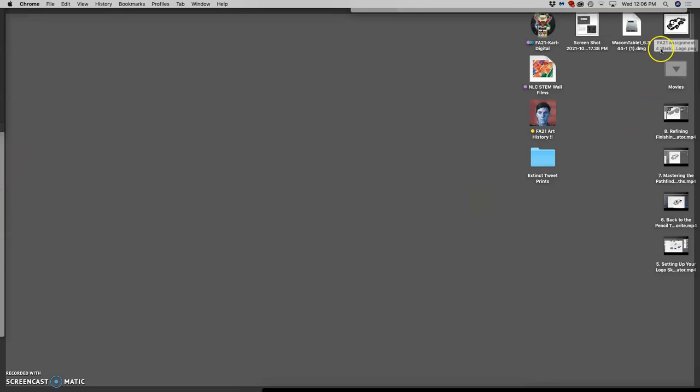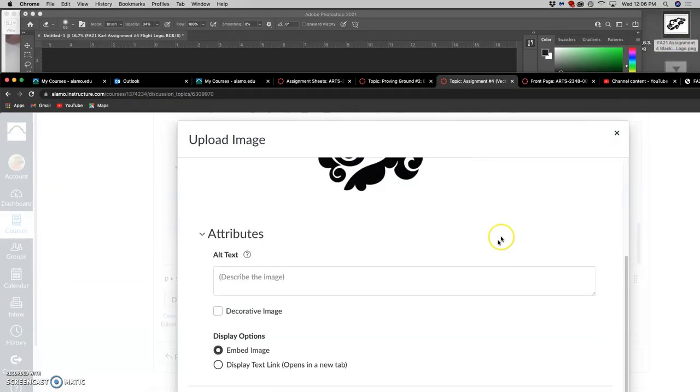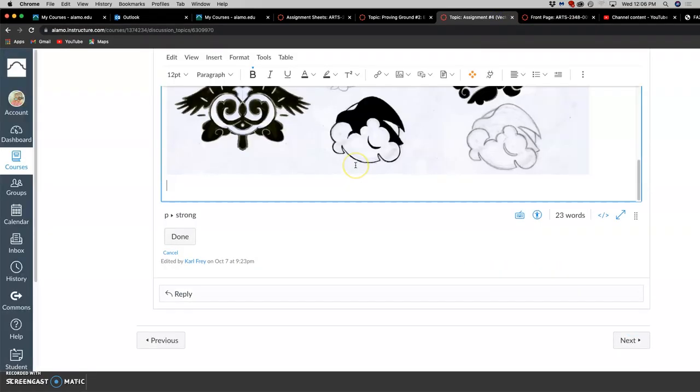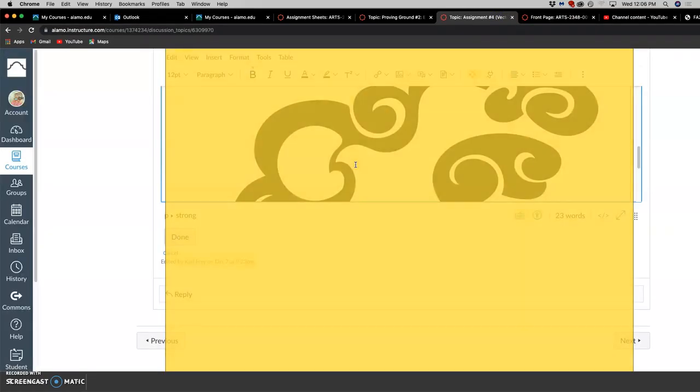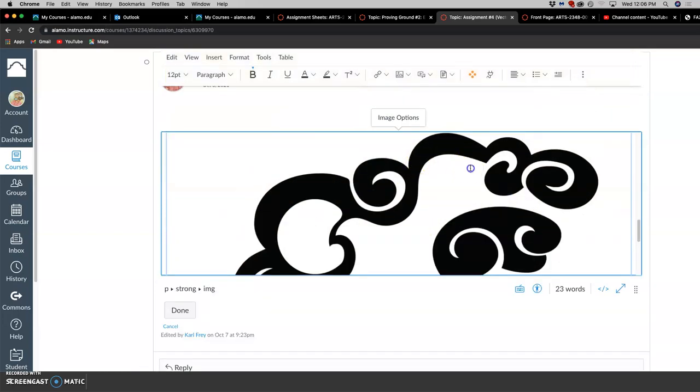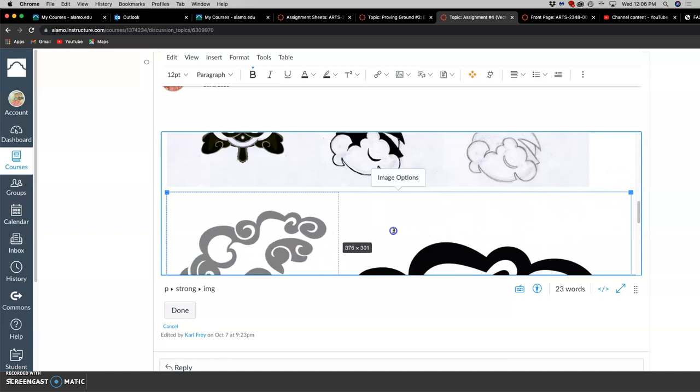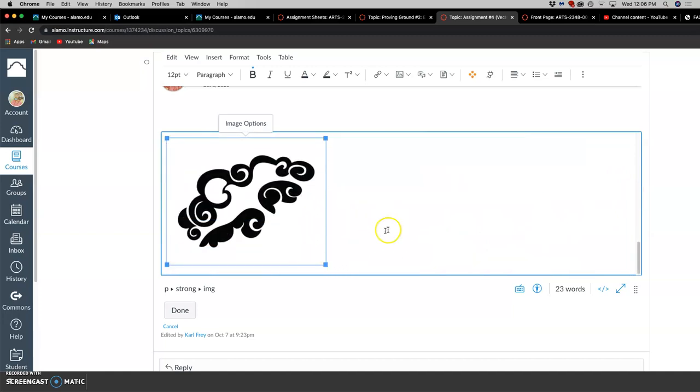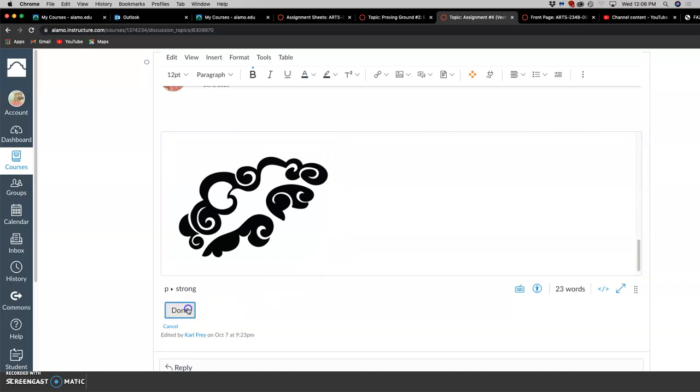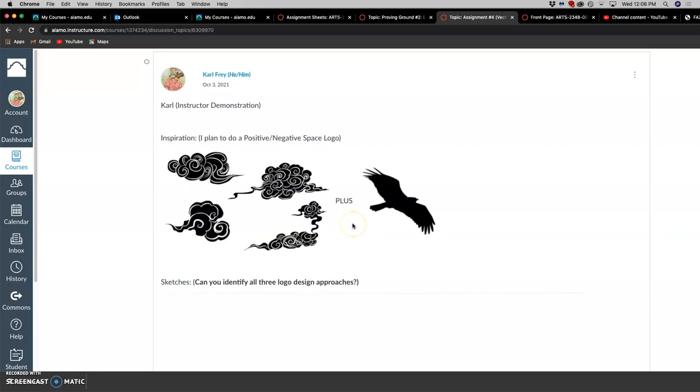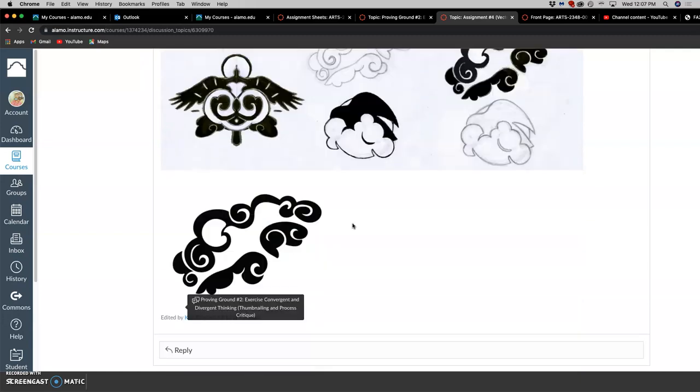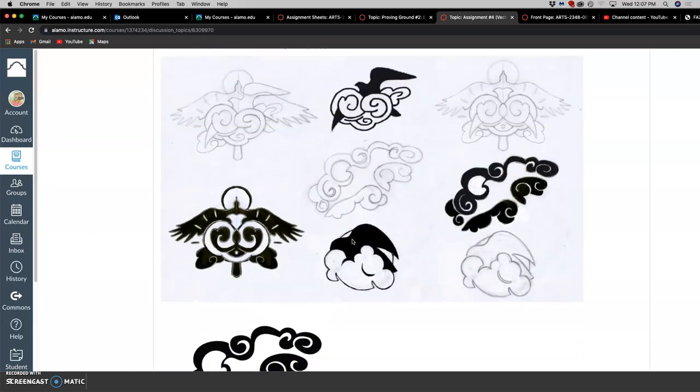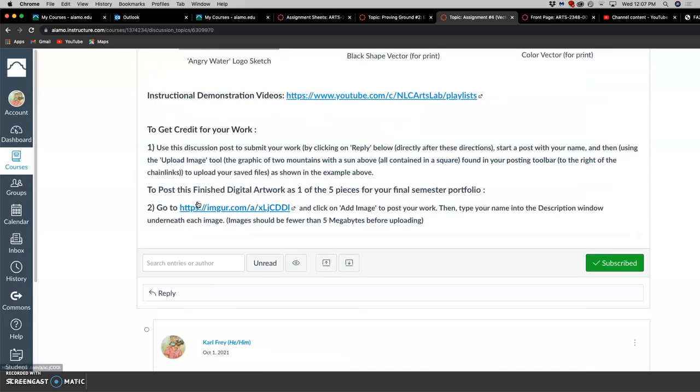So I'm going to drag that PNG, upload it into Canvas. And now I've got two out of three requirements done for this assignment. I've got my sketches—at least one sketch for the assignment, three sketches for the proving ground. And now I've got my black logo solution as a PNG. Nice and clean.